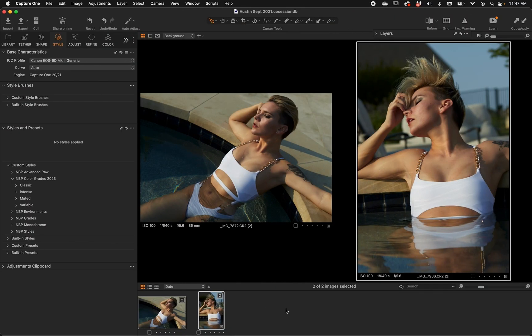Hey, what's up guys, Nino here. Today I'm excited because we have updated the MBP styles color grades. We have a new set of 2023 styles, and one of the reasons we did it — apart from just wanting to explore more color — is because Capture One changed some things. Now styles can involve preset layers set to different opacities, so we have more opportunities to have beautiful styles that are also a lot more flexible.